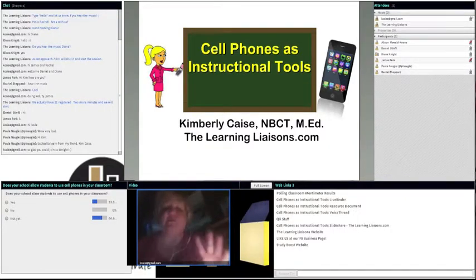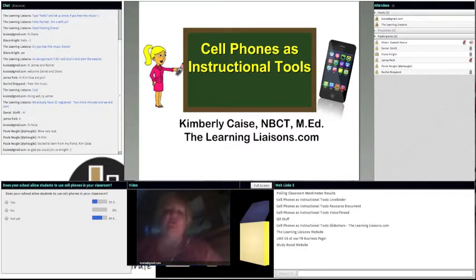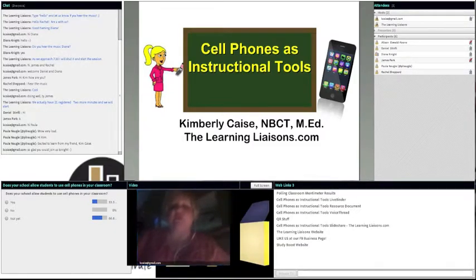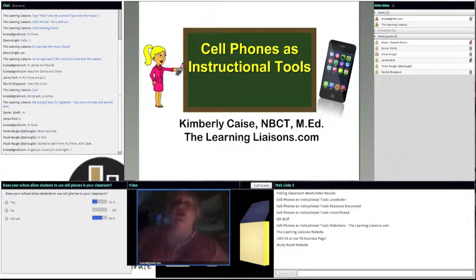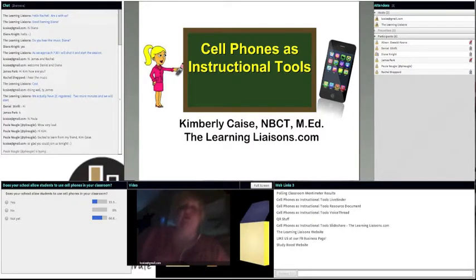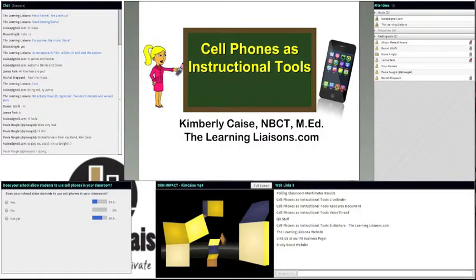It's either too much light activating the iris in the webcam or not enough light. But anyway, you can see my picture elsewhere. If you get a chance, I'd like you to fill out the little survey — a polling question on the right-hand side about whether your school allows students to use cell phones in the classroom. I want to welcome each of you tonight for taking time out of your busy week. I'll go ahead and stop my webcam, and you might want to grab your cell phone and keep it handy.